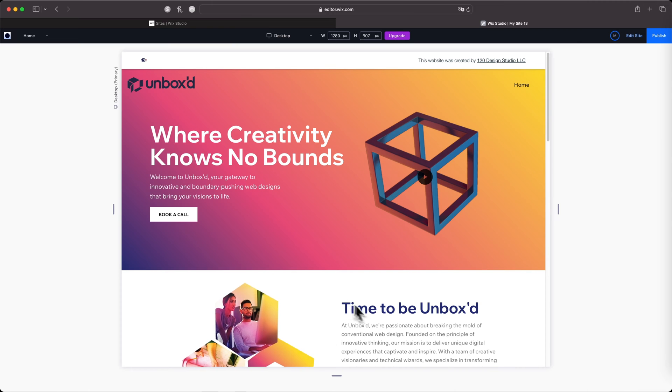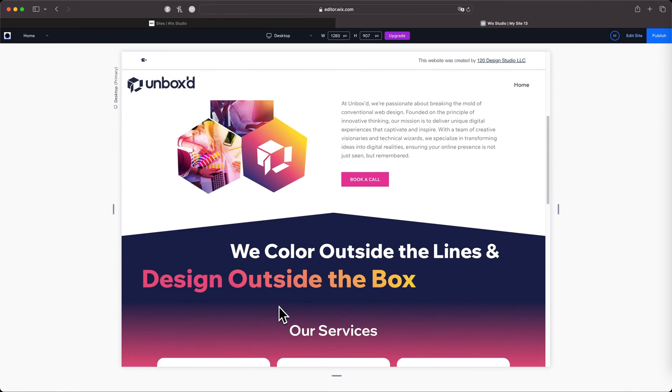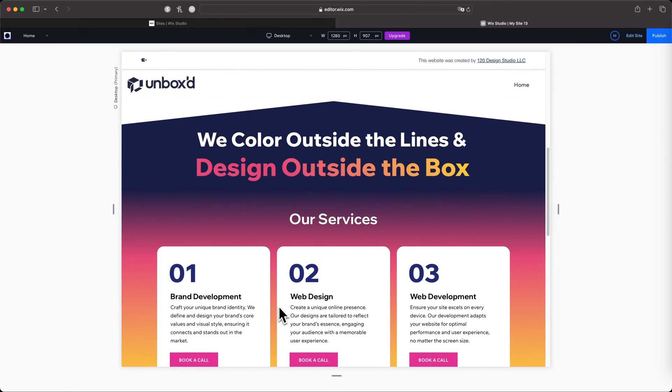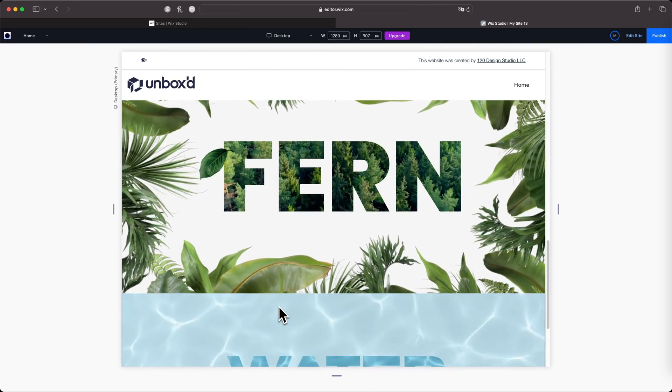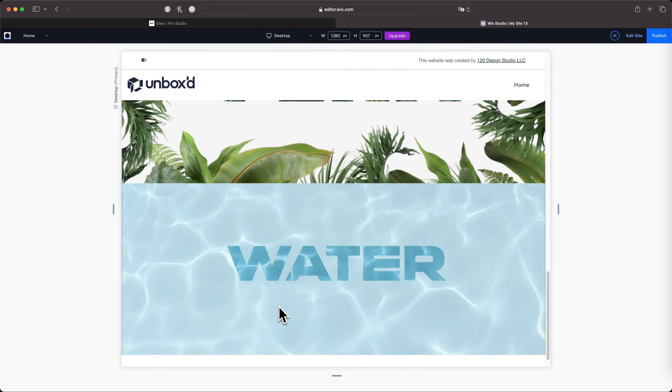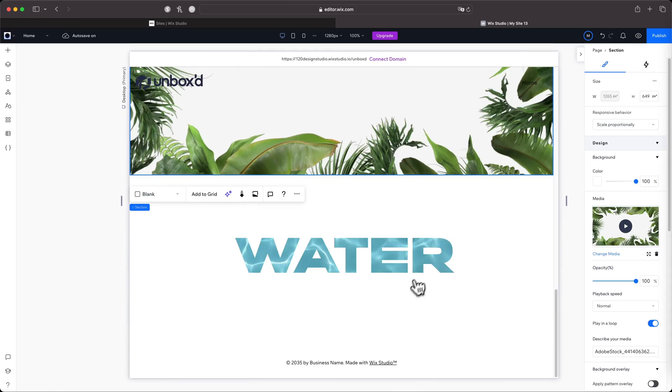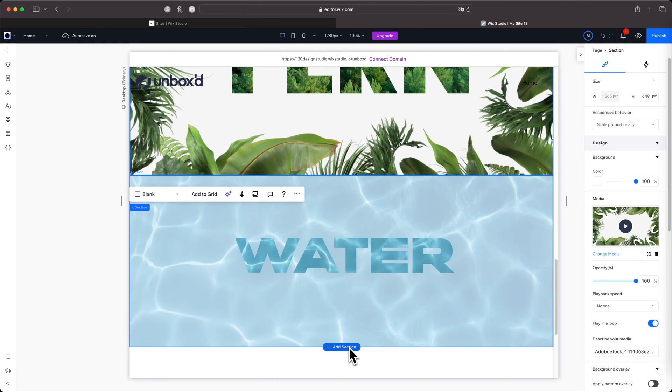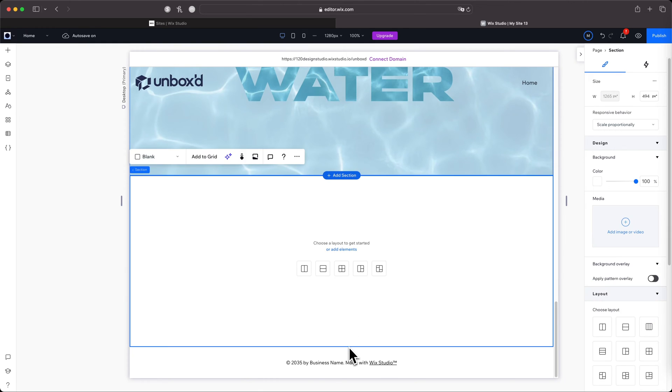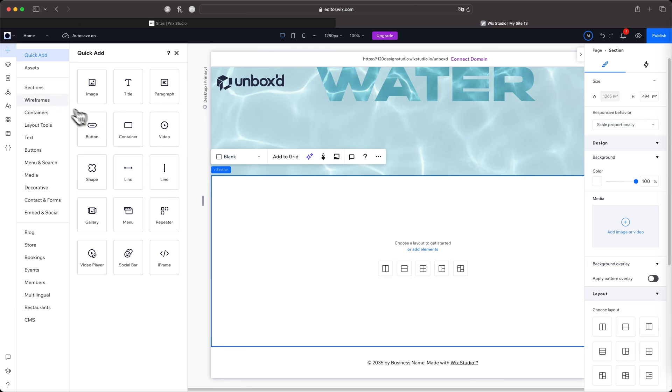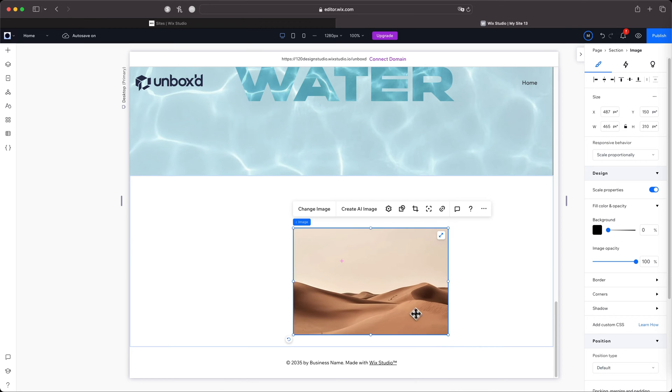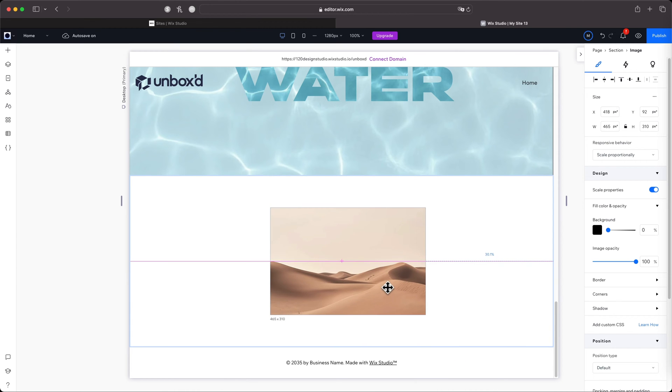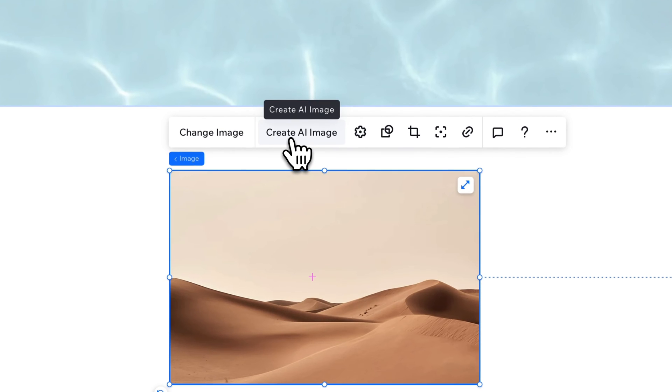All right, let's go. Here we are inside of Wix Studio. This is the site that we've been working on during the series, so you can see some of the features that we've added here, including text masks. What we're going to do is I'm going to show you some of the different Create AI Image features that we have. I'm going to add a new section, then click here to add elements.